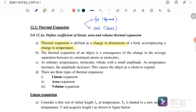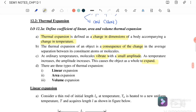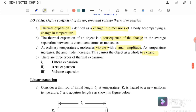The thermal expansion of an object is a consequence of the change in the average separations between its constituent atoms or molecules. At the original temperature, molecules vibrate with a small amplitude. As temperature increases, the amplitude increases, causing the object as a whole to expand. So in hot conditions it expands, and in cold conditions it shrinks.